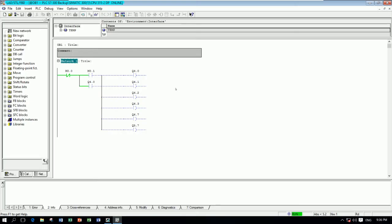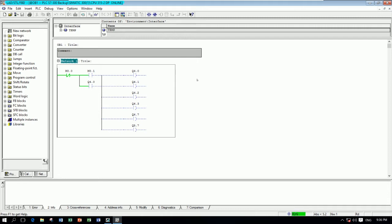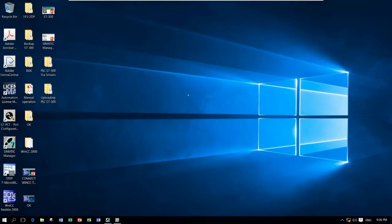Here is the previous project of Simatic Manager that we already learned in the previous video. I don't need to create a new project in Simatic — I just need to create a new project in WinCC.